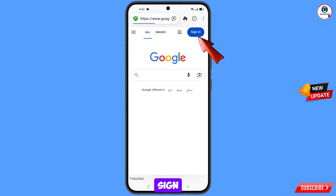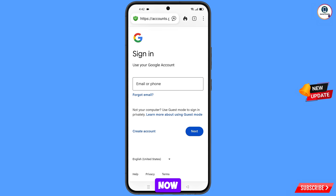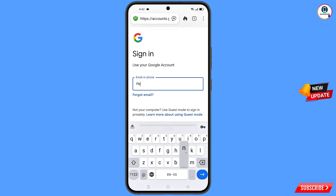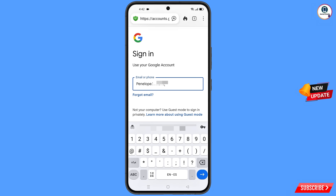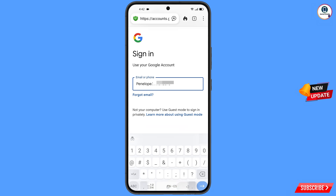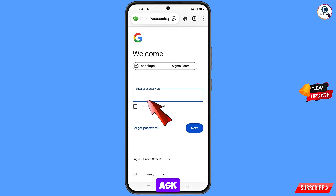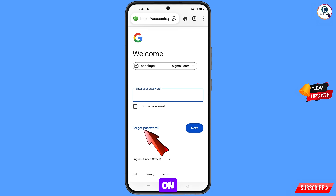Tap on Sign In, then tap on Sign In again. Here you have to enter the Gmail account that you want to recover, then tap on Next. Google will ask you to enter your password — since you have forgotten it, tap on Forgot Password.